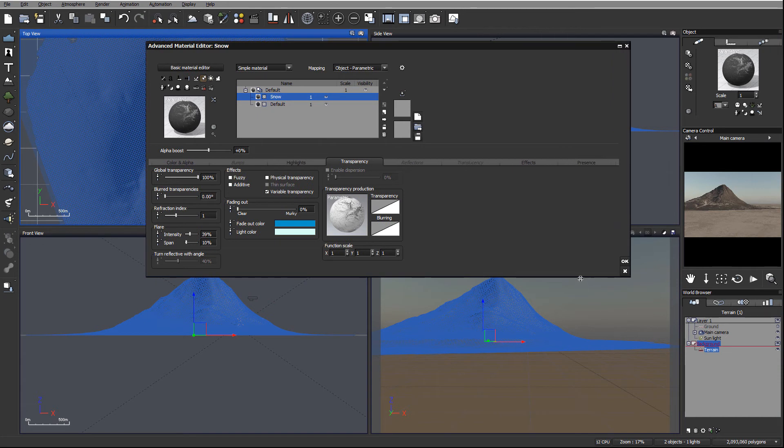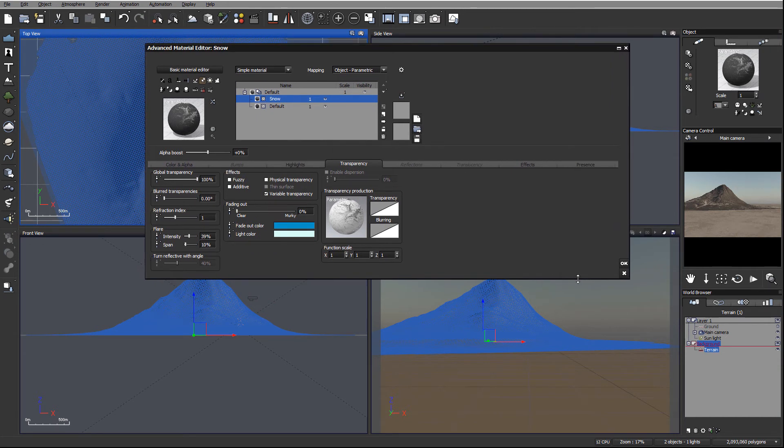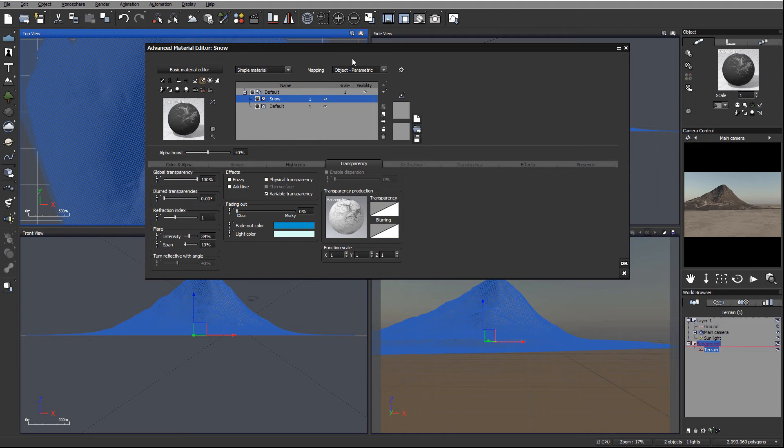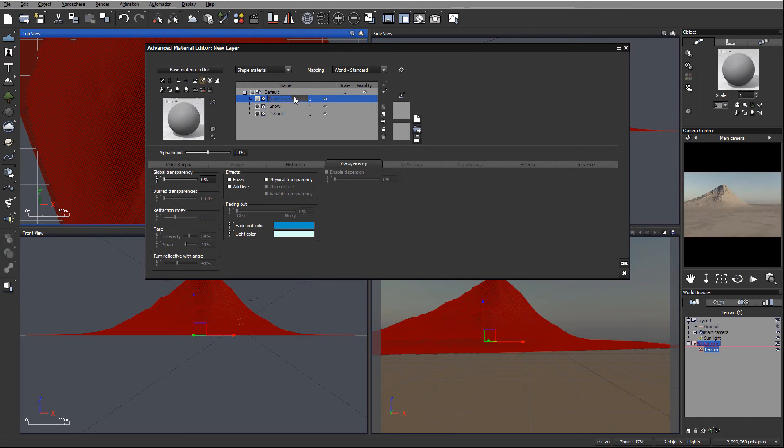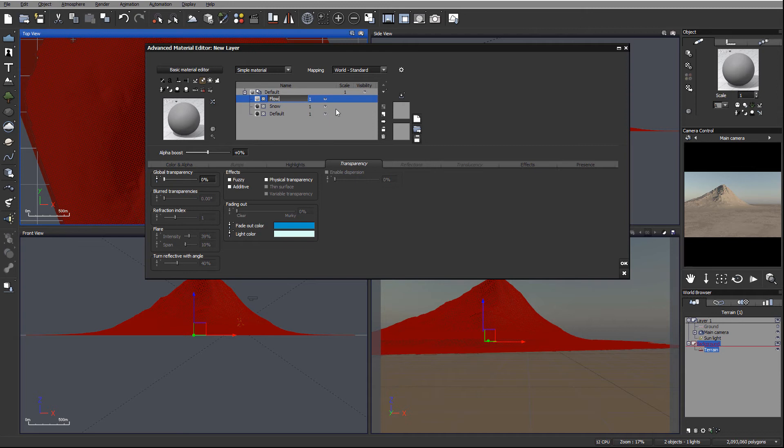Again, because these layers are image-based kind of textures, I want transparency image-based, so I want to use object parametric for that. I'm going to create a new layer. Let's call it flow. And what flow will represent, because this one was created inside World Machine, World Machine can provide nice mappings.